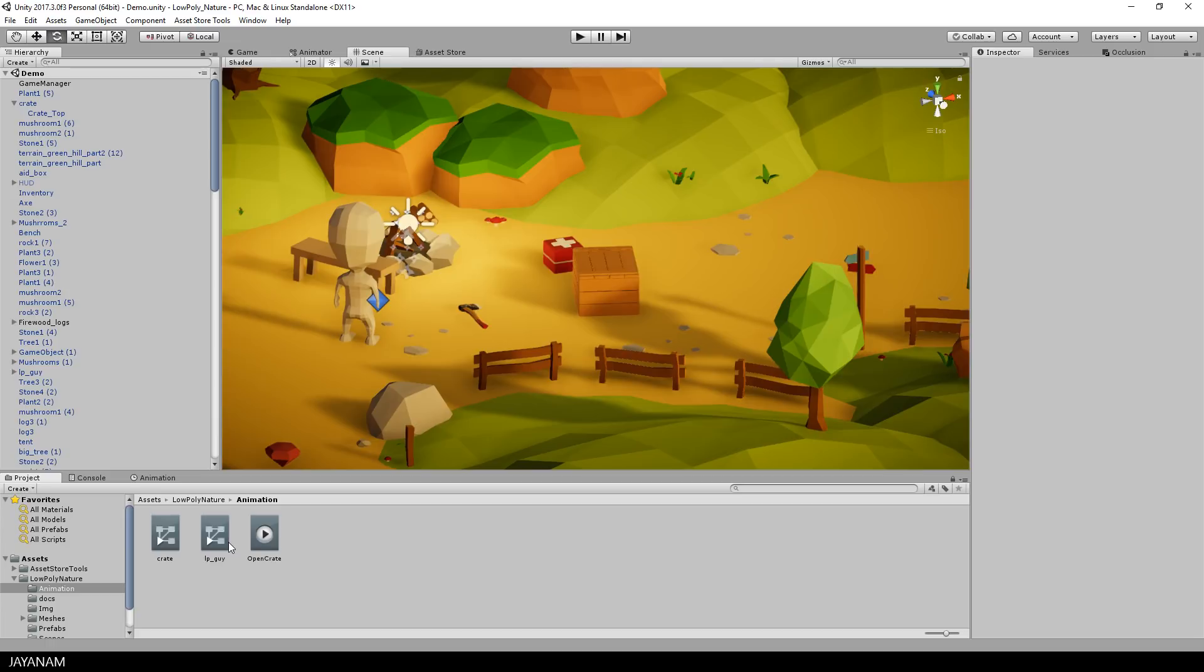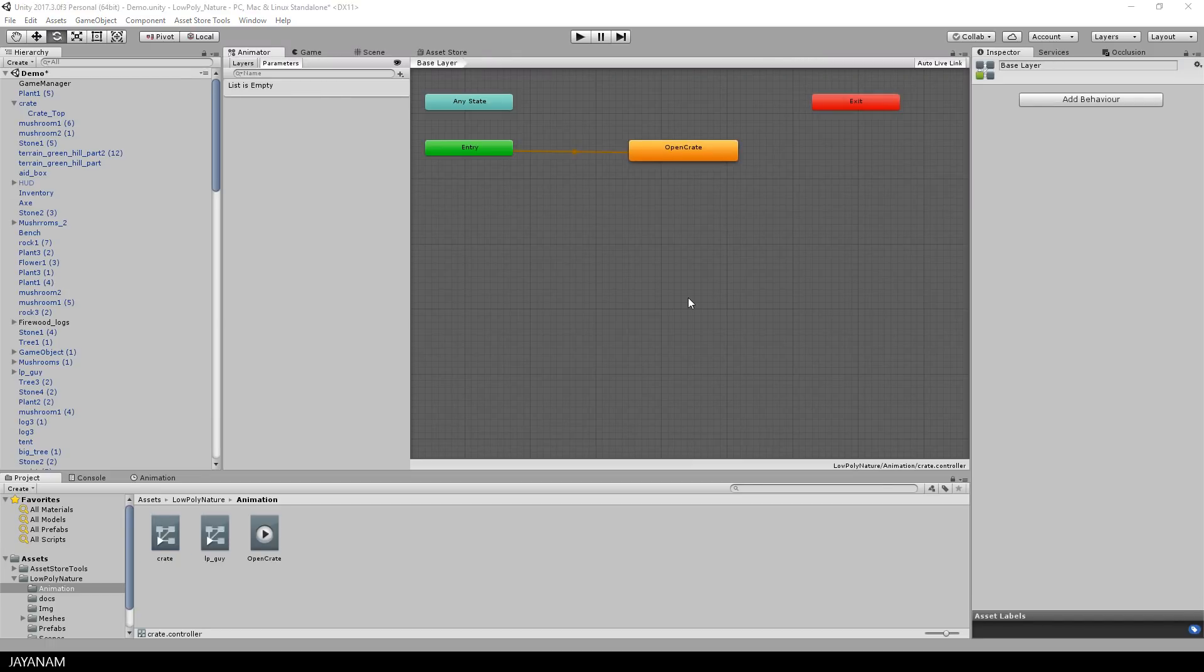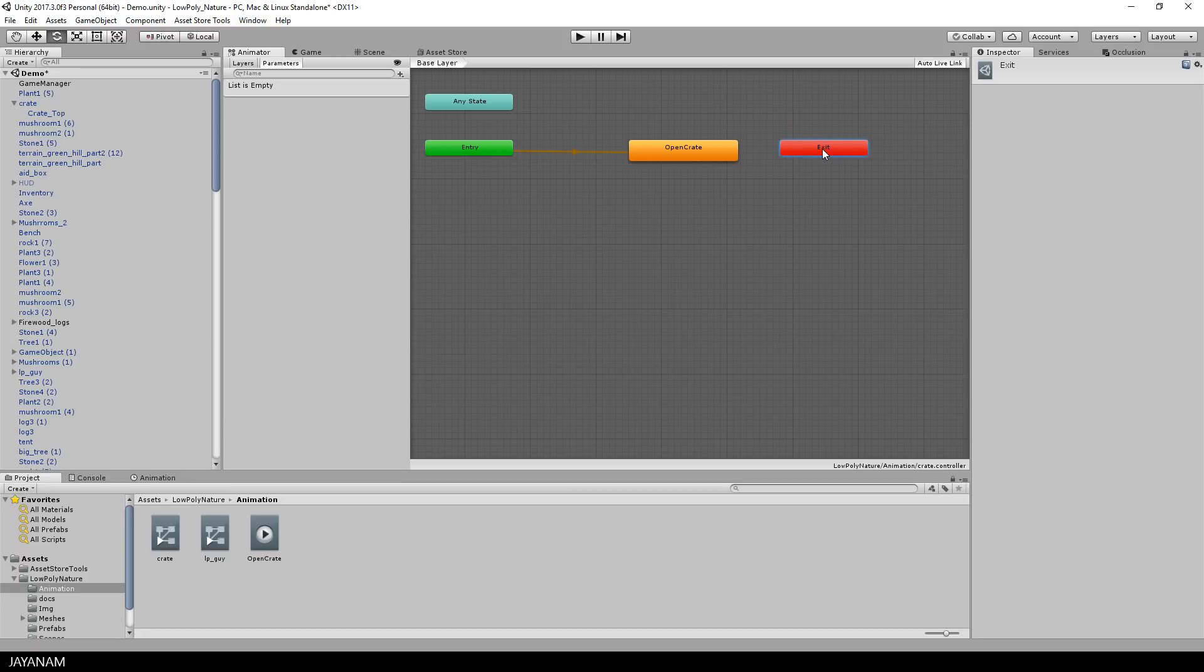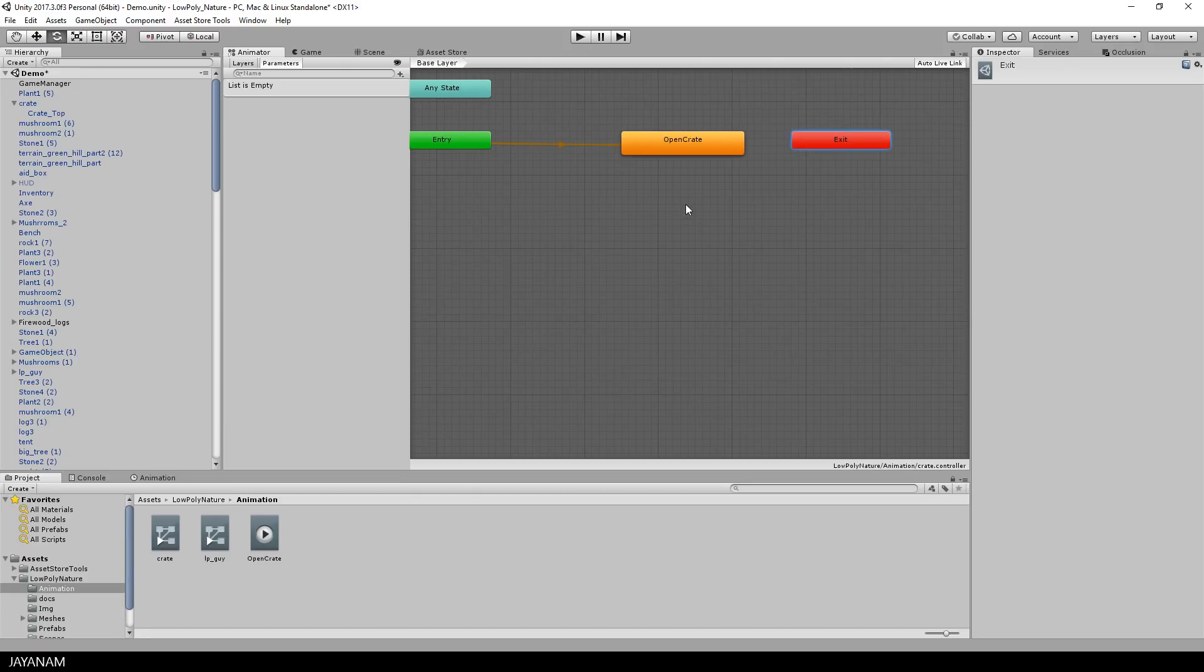So let's see what is created in the folder. It's an animator controller called crate and the open crate animation. I disable here the loop time, because I don't want the animation to be played in a loop.